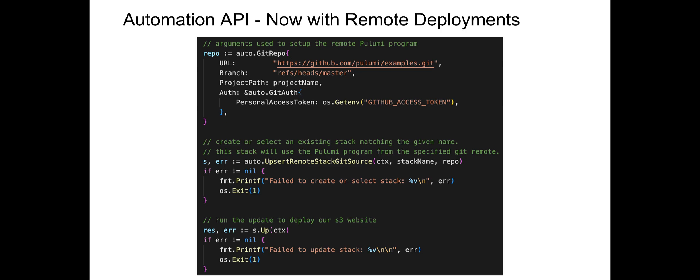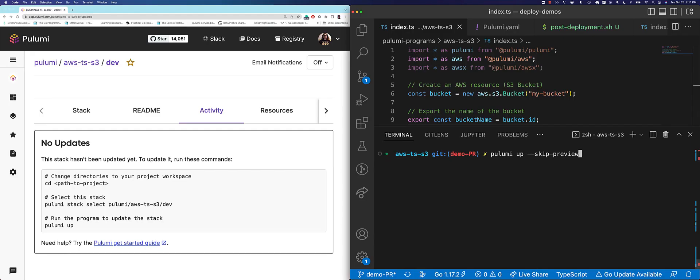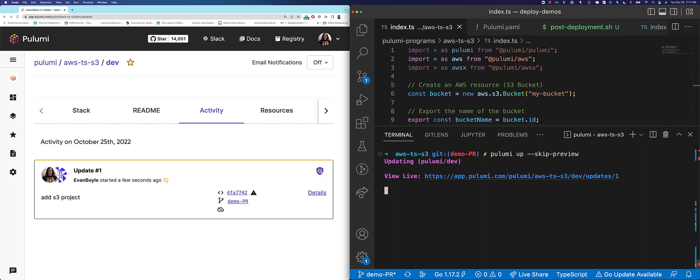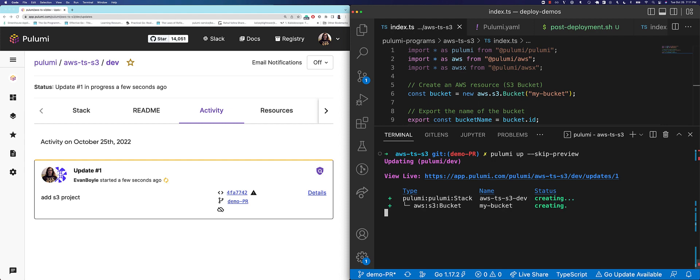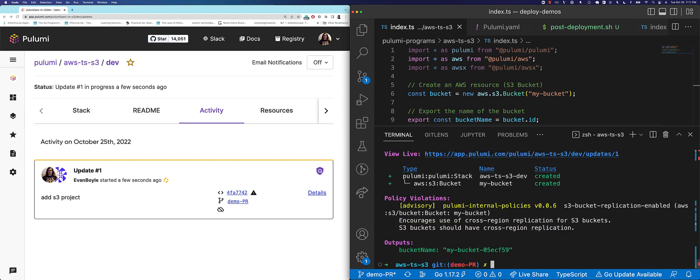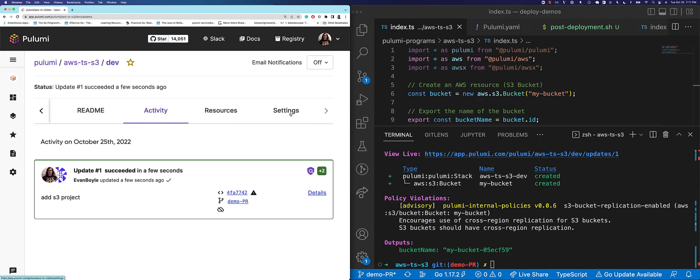But enough talking, let's see some demos. First, let's start with the Pulumi CLI. Let's run this program. We've written some TypeScript to deploy an AWS S3 bucket, but you can use hundreds of cloud providers in any of the most popular programming languages, including Python, Go, Java, C Sharp, TypeScript, and YAML.